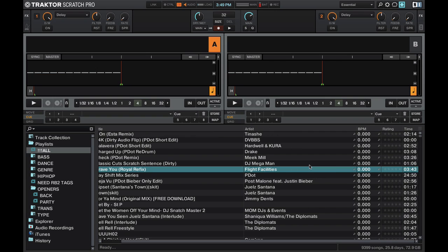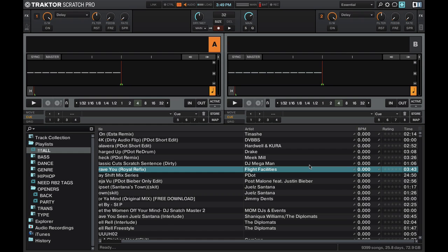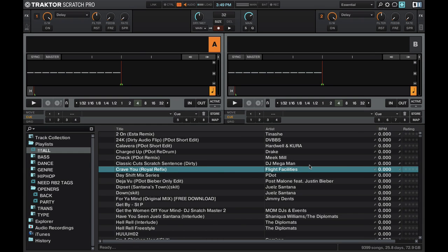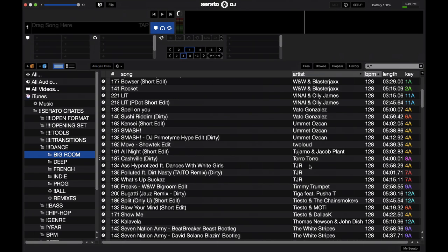Ratings can mean anything from the energy that the track has or how often you play it or how much it's a hit. It's all up to you on how to use it but that functionality of having a rating system that you can sort by is great to have in Traktor and I do miss that in Serato DJ.